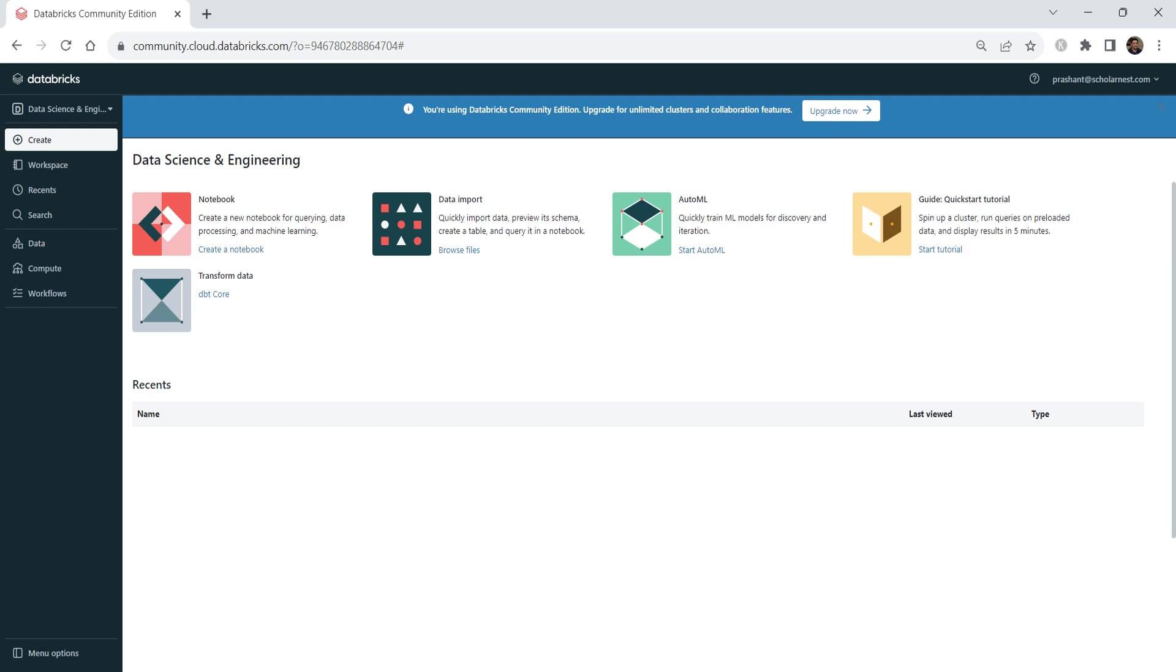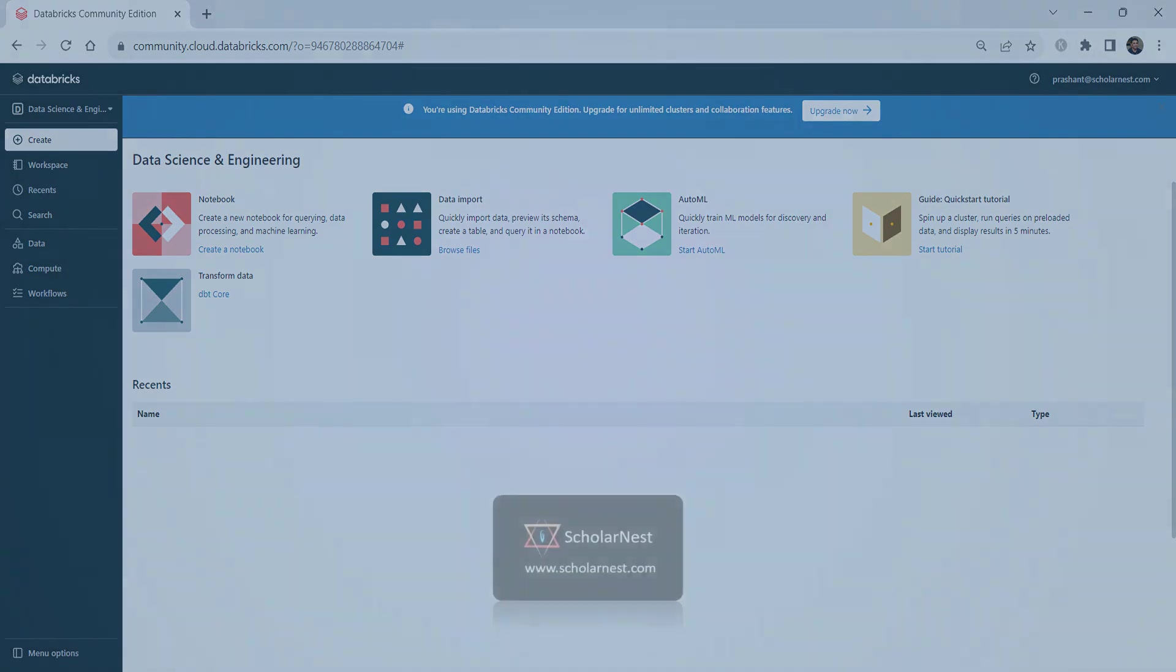That's all for this video. So we learned to create a Databricks Community Edition account. And we also learned to sign in to the workspace. I'll help you become familiar with the workspace environment in the following video. See you again. Keep learning and keep growing. Bye.